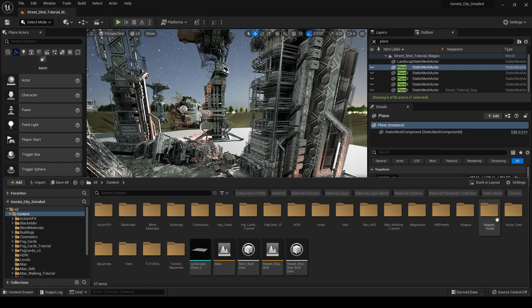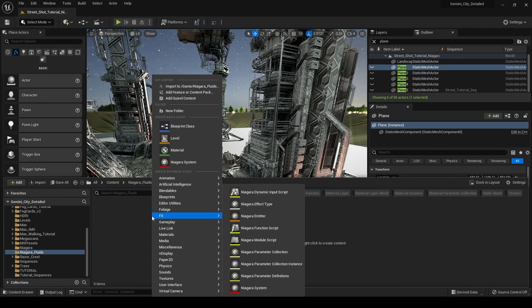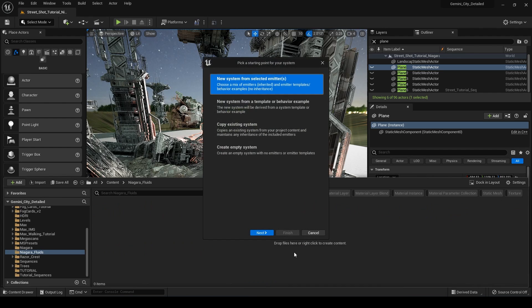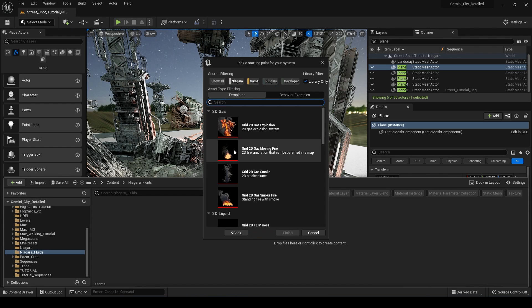So what we're going to do is go down into our content drawer. I've created this new folder called Niagara Fluids and we're going to right click in here, go to FX and we're going to go down to Niagara System.